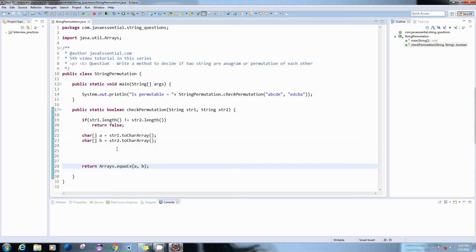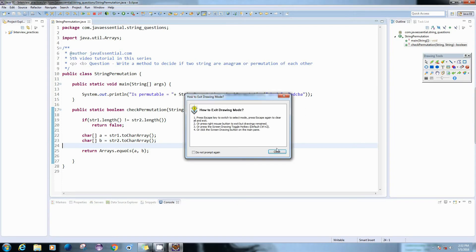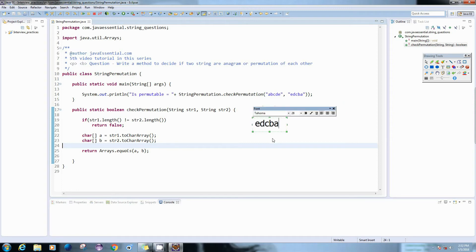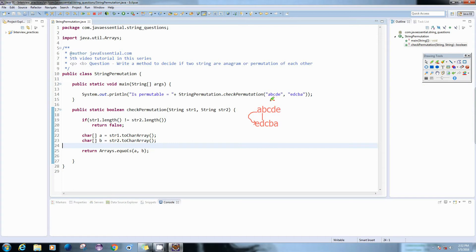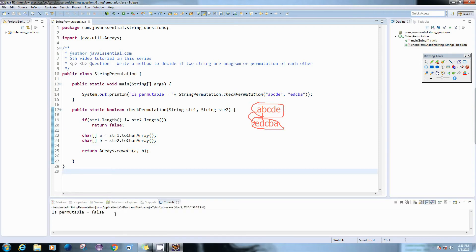The problem with the Arrays equals method is that it compares each character one by one in a linear fashion — the character from the first char array is compared with the character from the second char array at the same position. So even if our strings contain the same set of characters but in a different sequence, we will get false. If we run the code, we get false here.